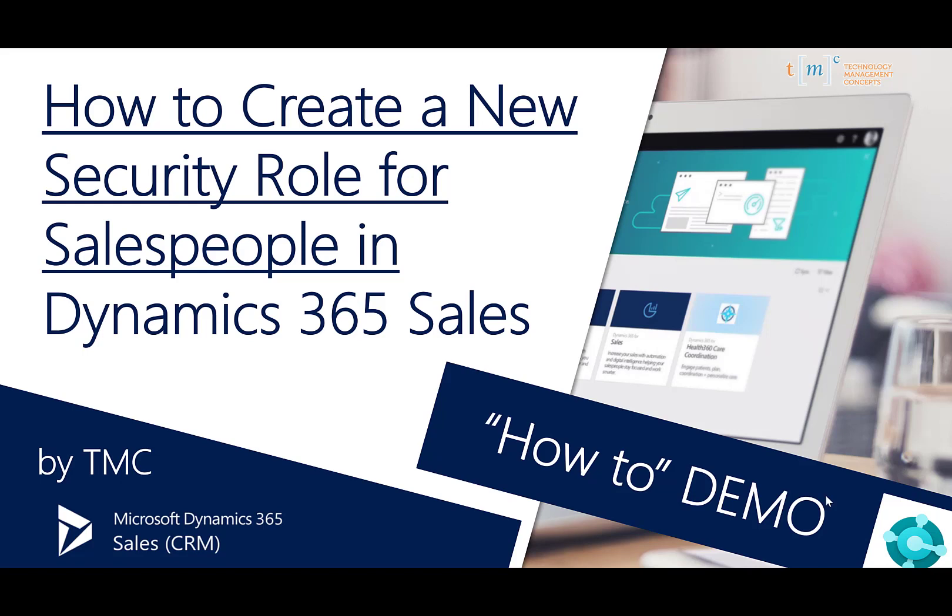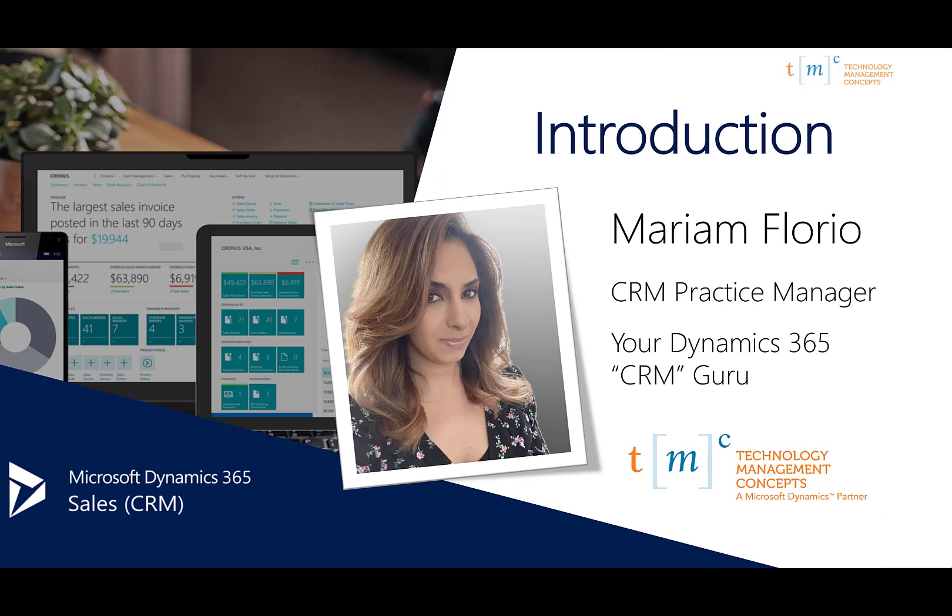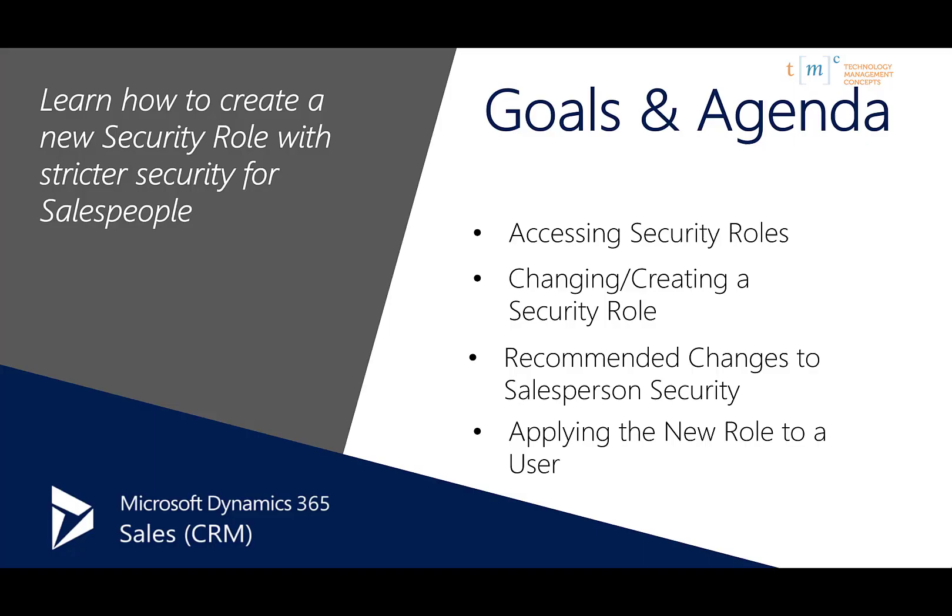Today I'll be covering how to create a new security role for salespeople in Dynamics 365 Sales. I'm Miriam Florio, CRM Practice Manager here at Technology Management Concepts.